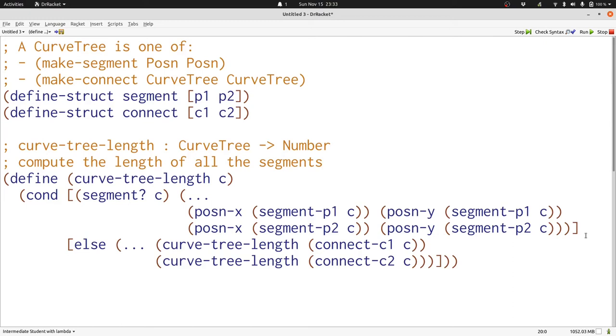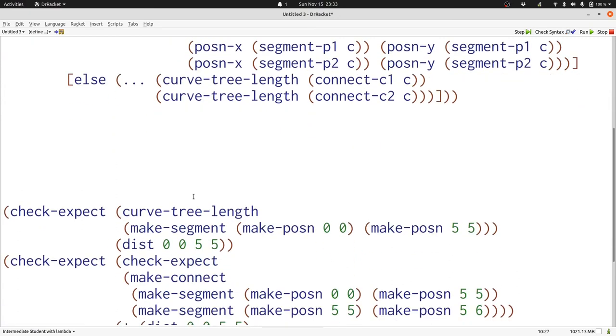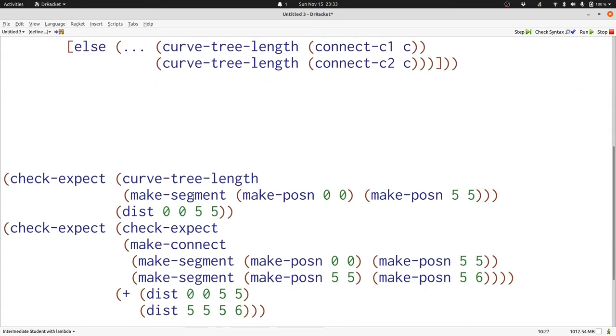All that remains is to fill in the two pieces of dot dot dot. Let's take a look at our examples. Here we can see that for just a segment, we're going to use dist on exactly the numbers in the two posns. Let's just write dist in for our dot dot dots. Now let's look at our next example. Here we see that it's the sum of the two components that we want when we have a connect, so let's replace our dot dot dot with plus.